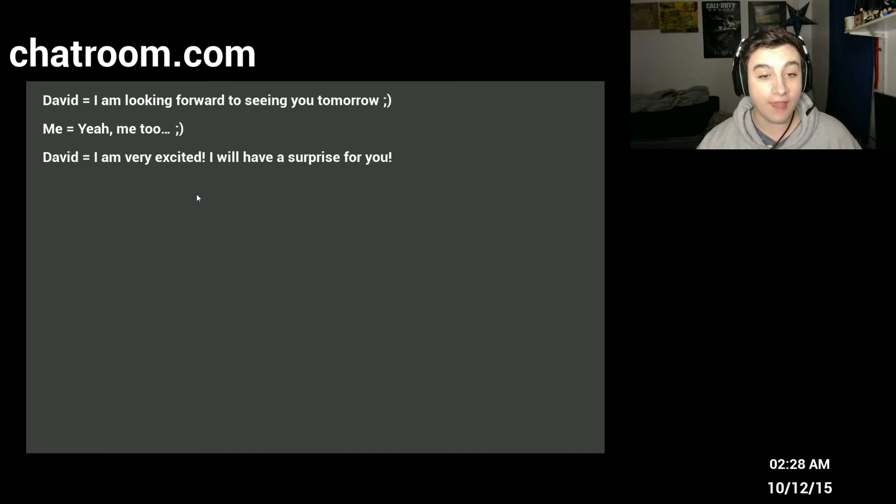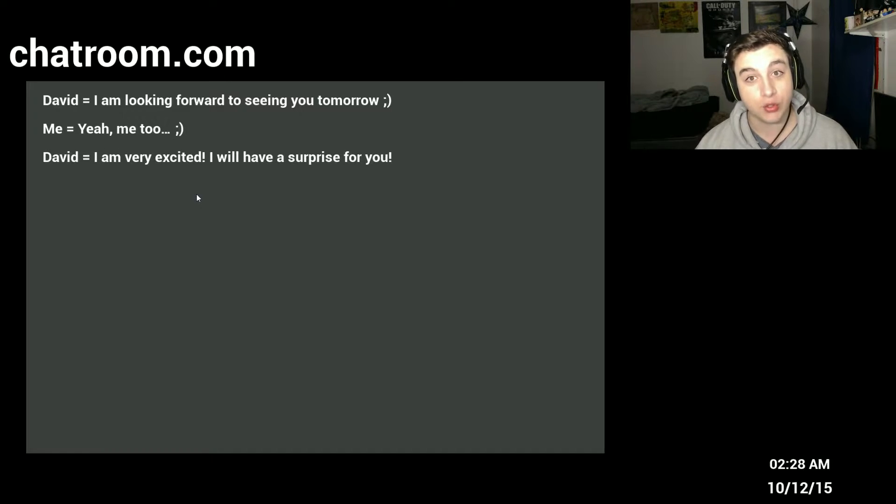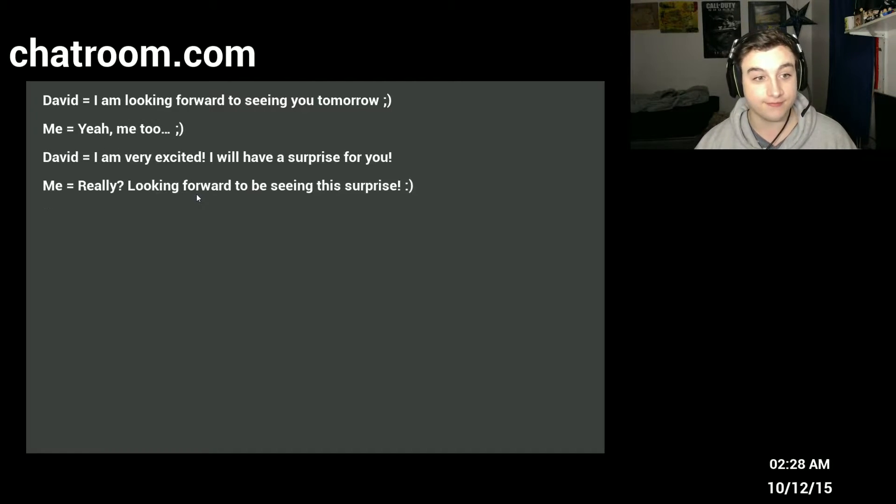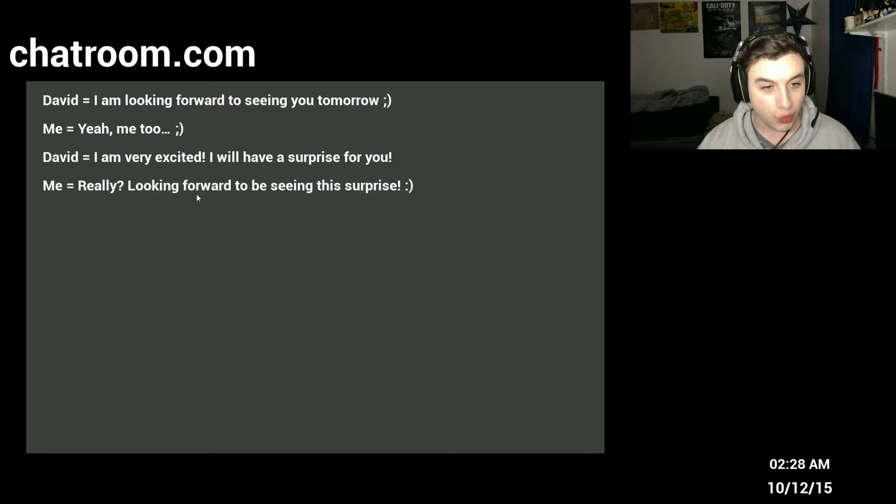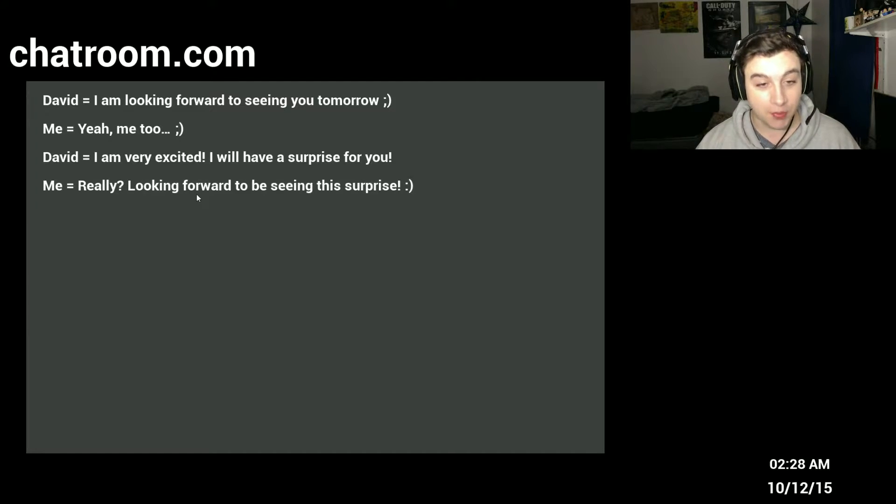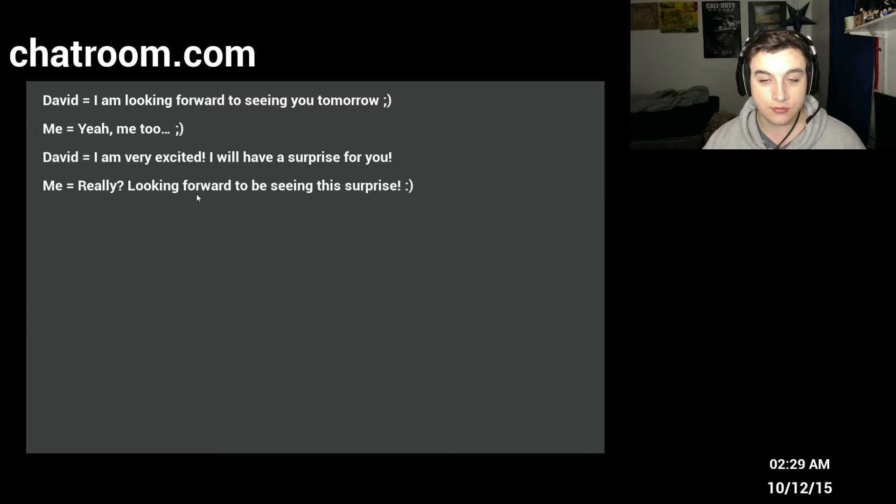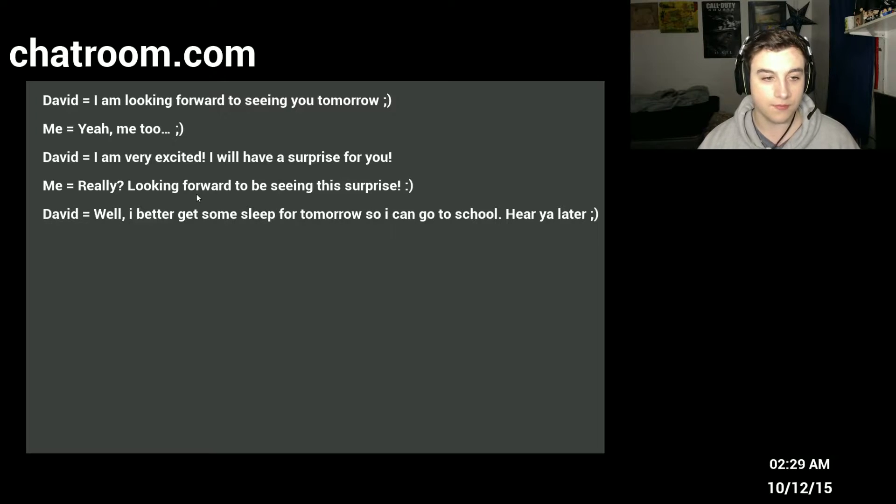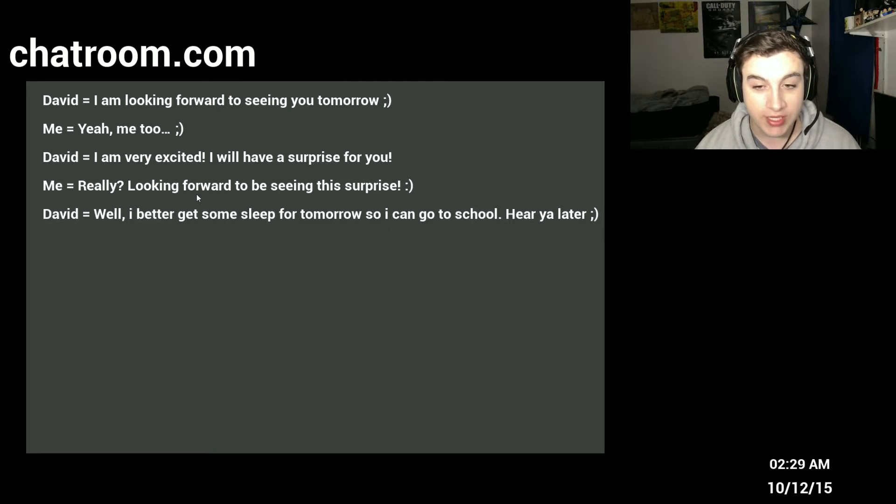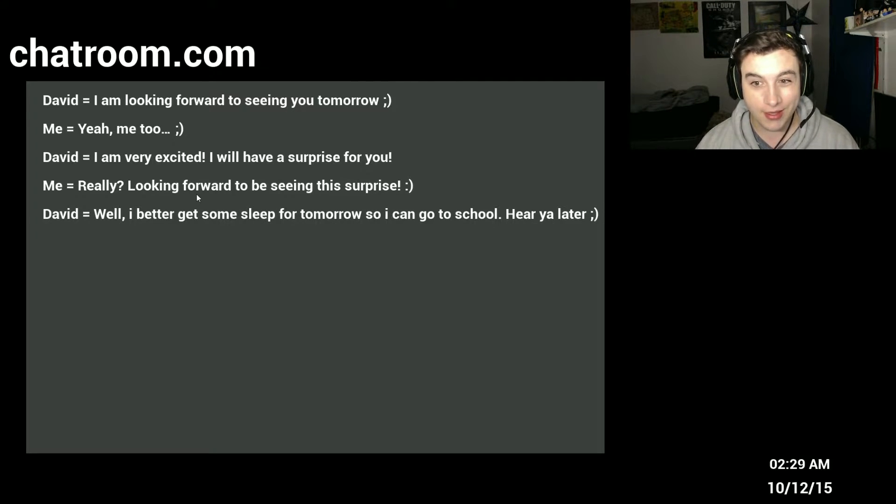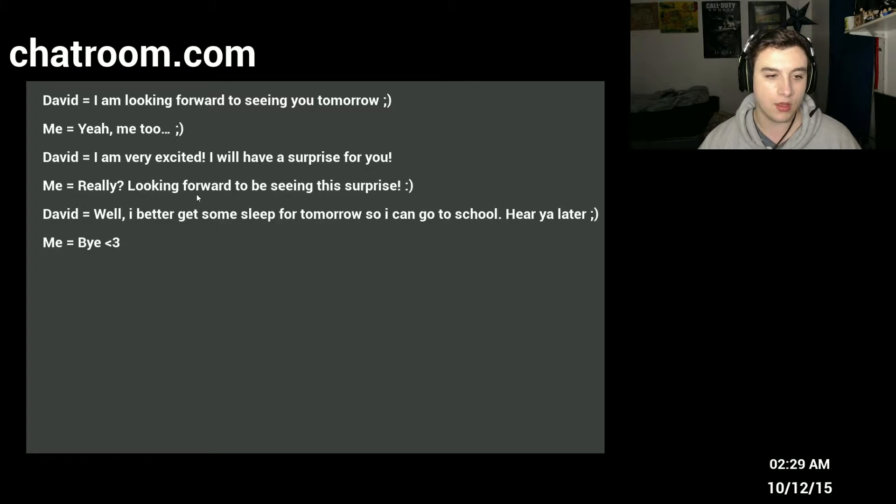I'm very excited! I will have a surprise for you! That's great. Really? Looking forward to seeing this surprise! Okay. Well, I better go get some sleep for tomorrow so I can get school! Hey, you're away! Bye.